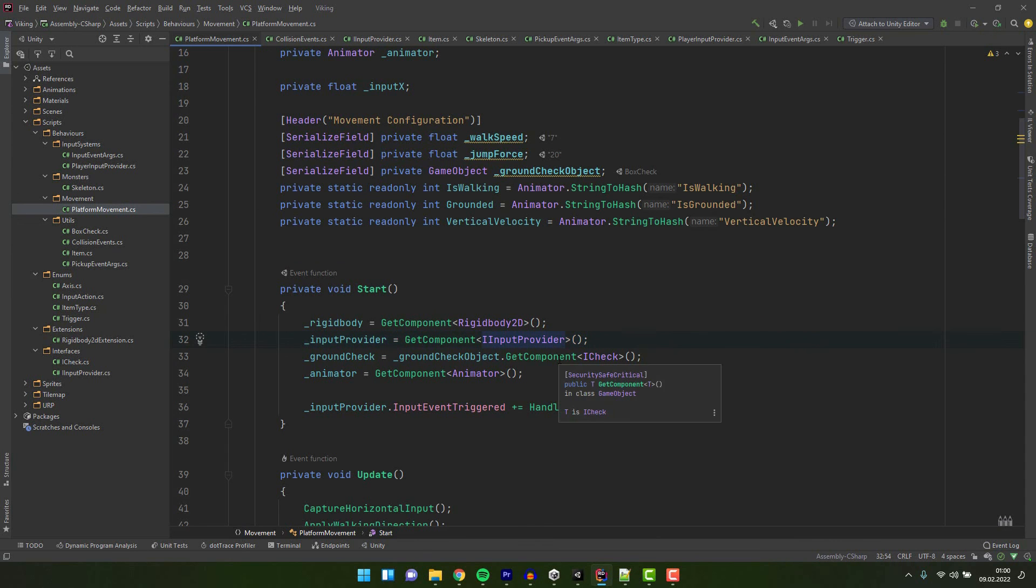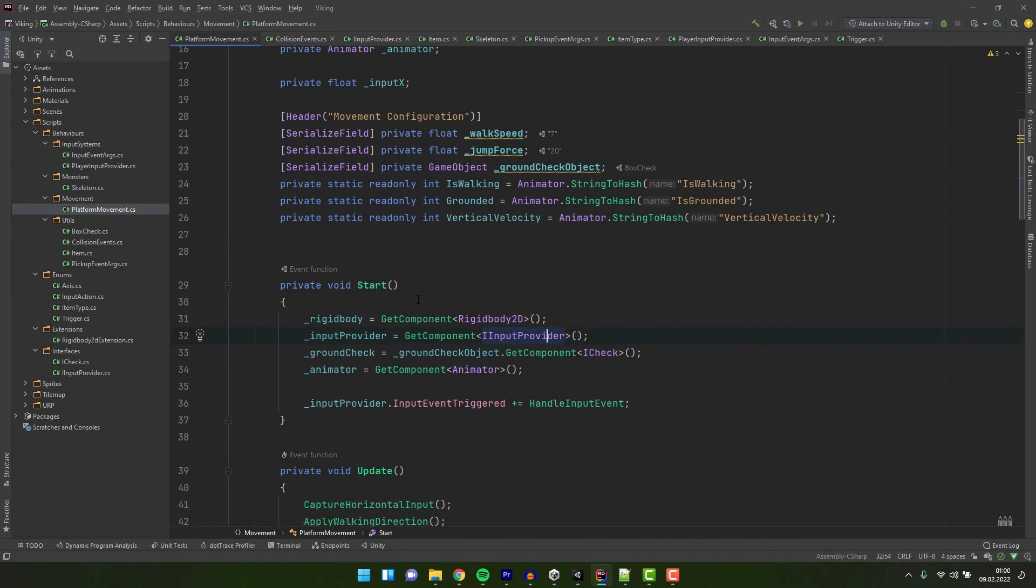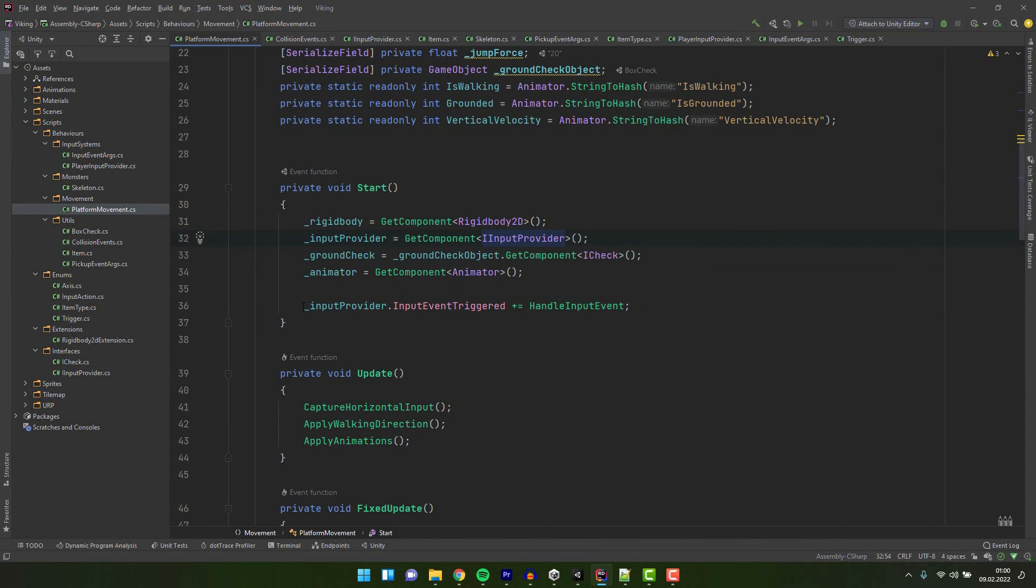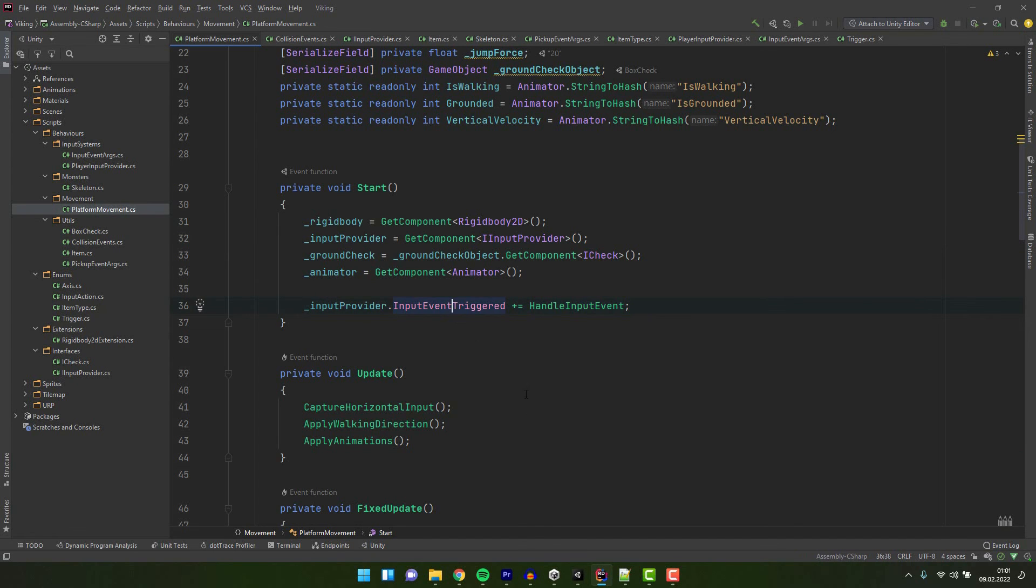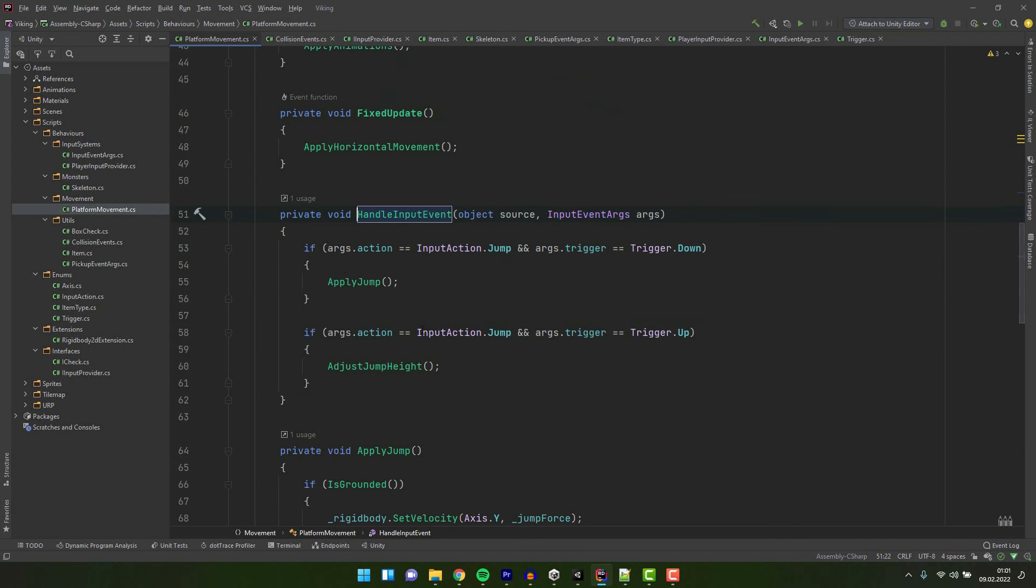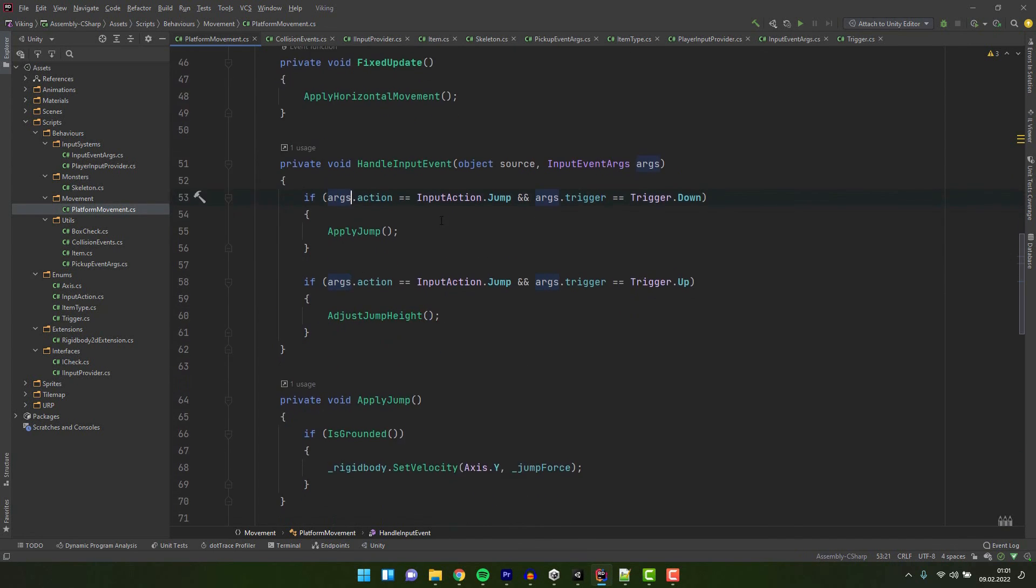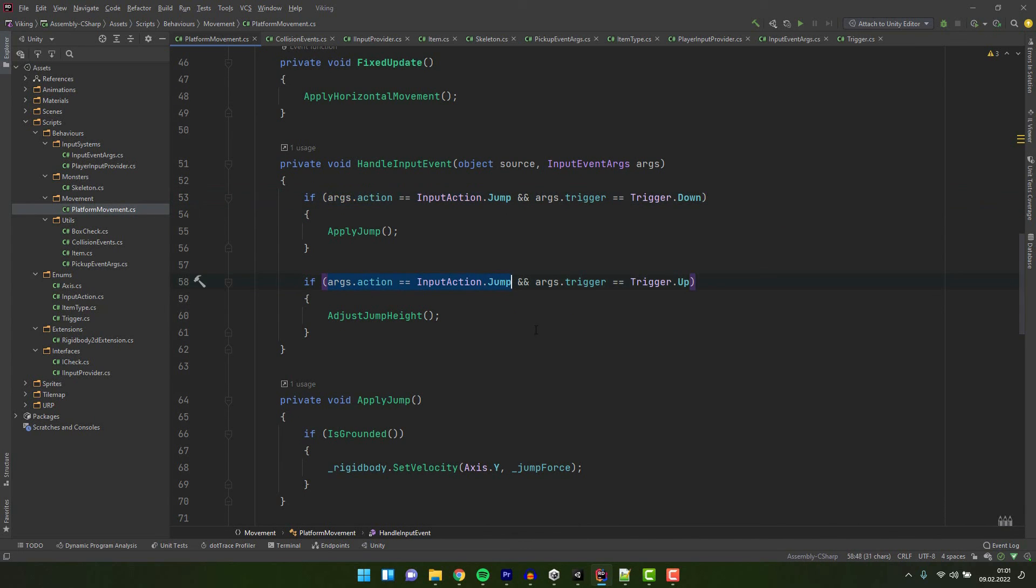Then let's have a look at our platform movement script. In the start method we grab the iInputProvider and store it in the variable. Then we add an action handleInputEvent to its event. Let's have a look at the action itself. We check the arguments to check if the action is jump and if the button was down we apply jump.